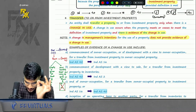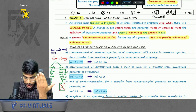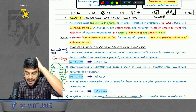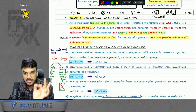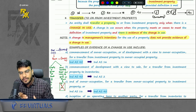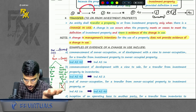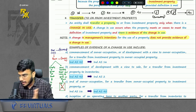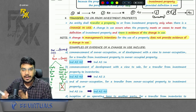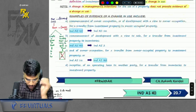If there is only a change in management intention — the management is thinking they will stop using and start renting — but there is no evidence, only intention is not sufficient. There should be evidence. For example, if you were previously using it and now want to rent it, you will stop using it and actively find a tenant. Actively finding a tenant for renting is evidence of change in use, and then you can classify from IND AS 16 to 40.